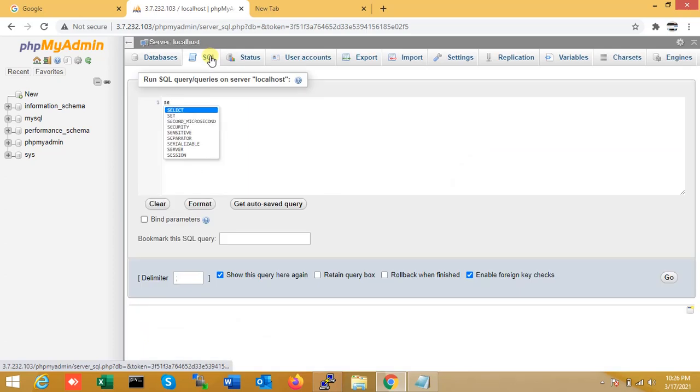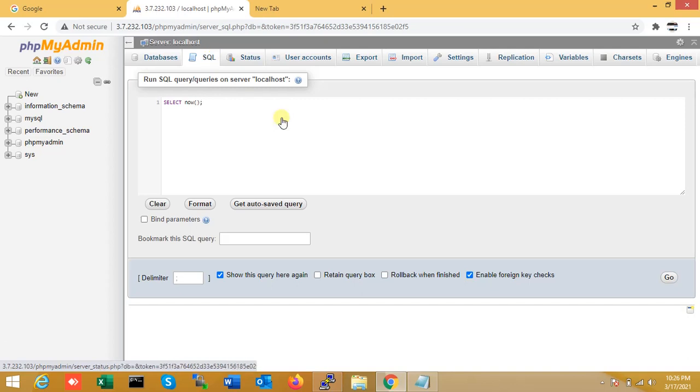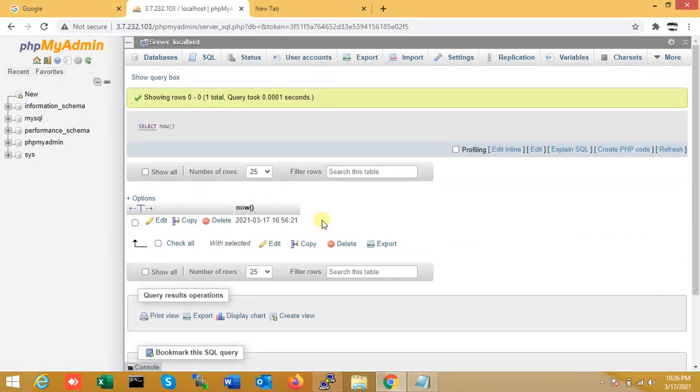I'll just run SELECT NOW() query to see what exactly the time is. You can see right now the time is...